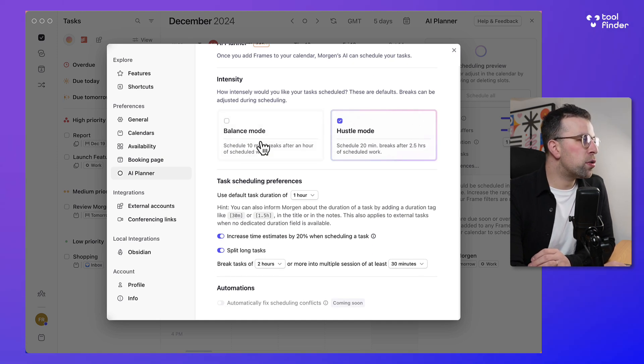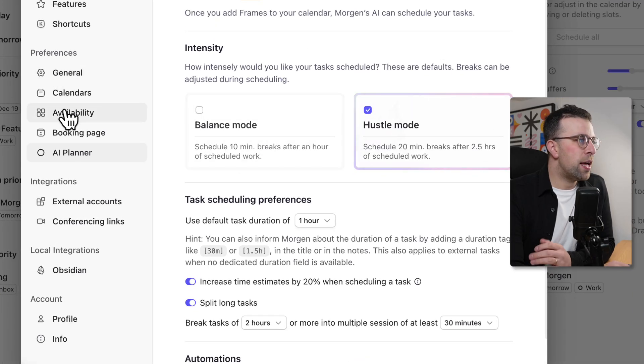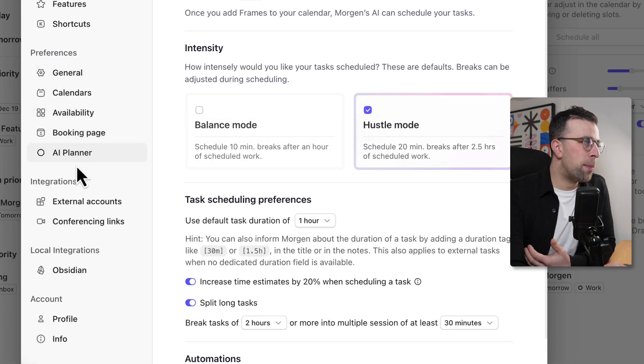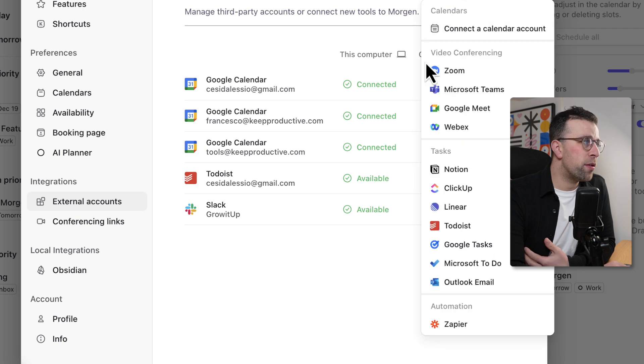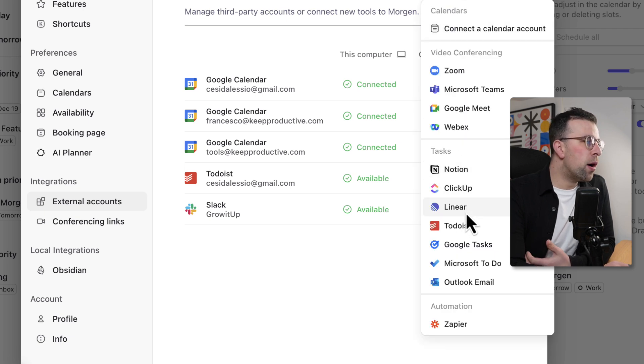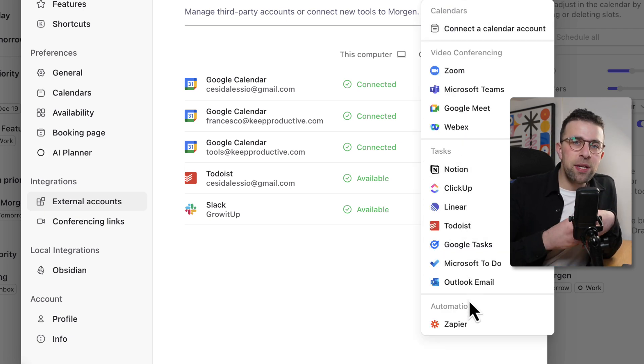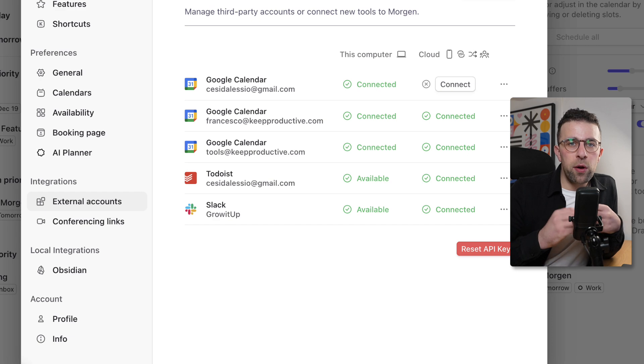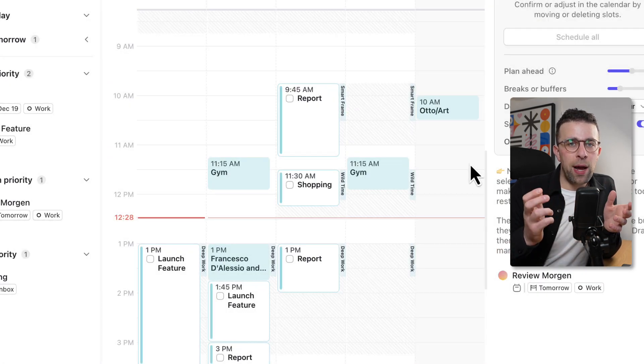Now of course as part of this you can connect up more accounts, for example there's Notion, ClickUp, Linear, Todoist, Google Tasks and all of the other ones as well. But it's well worth a consideration if you're somebody that struggles with what to focus on next if you're part of multiple accounts.